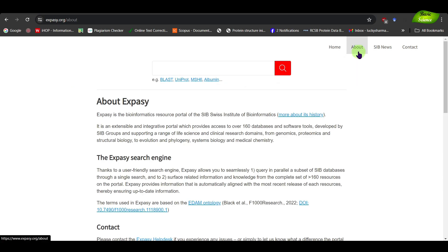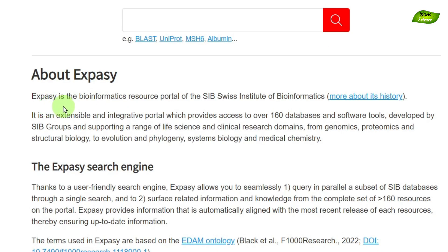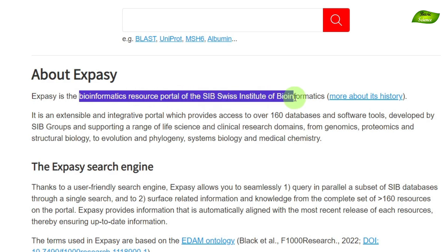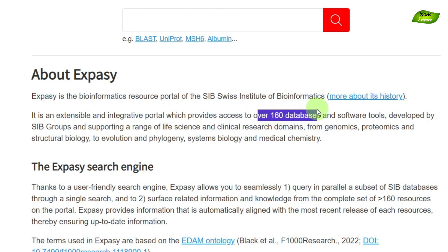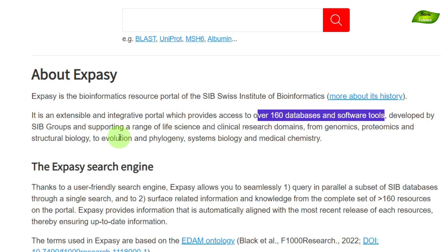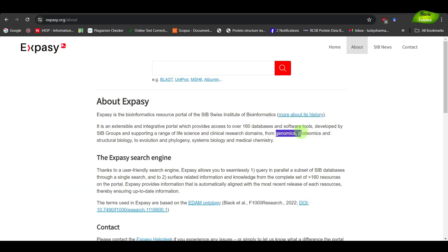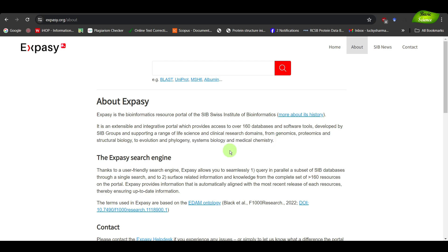Let's move to the About tab. ExPASy is the bioinformatics resource portal of SIB Swiss Institute of Bioinformatics, meaning it gives you all the tools available for bioinformatics analysis. You have access to over 160 databases and software tools developed by SIB groups and associated groups. There are tools available in genomics, proteomics, structural biology, evolution, phylogeny, systems biology, and medicinal chemistry — so many tools available.